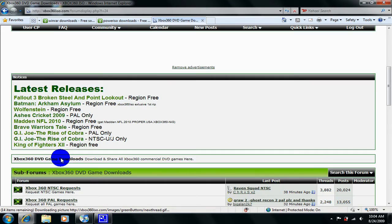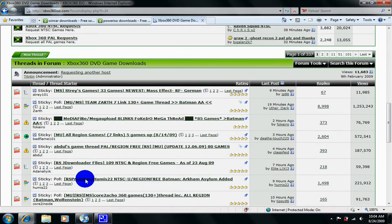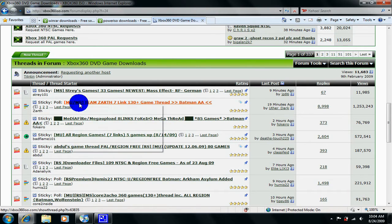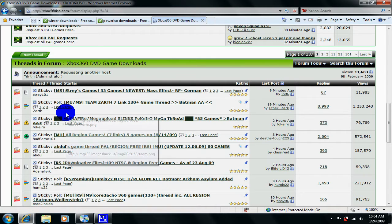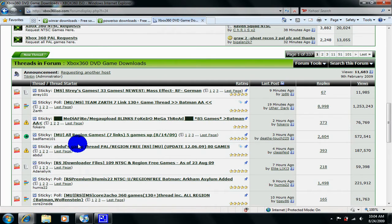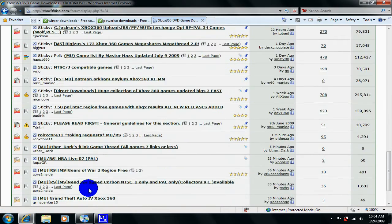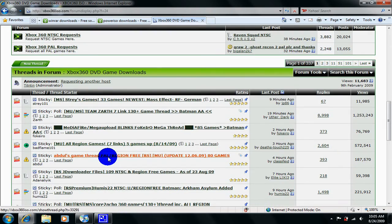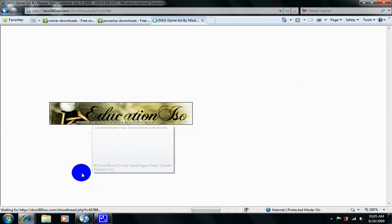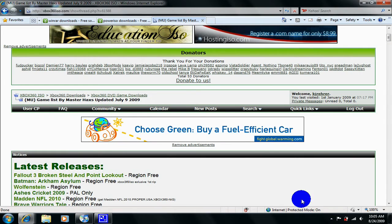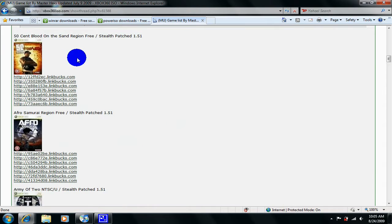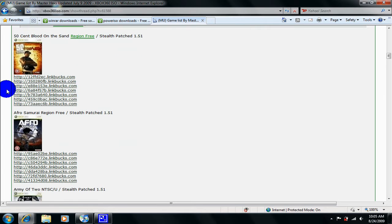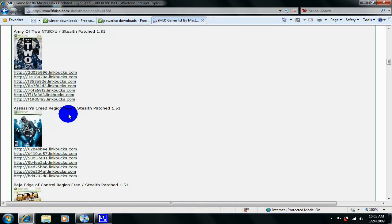Now what I recommend are threads that have MU which is MegaUpload which is the fastest downloading website I've used all the time. As you can see there are tons and tons of threads of games that you can download. Let's just go to right here MegaUpload gamelist. As you can see there are games like 50 Cent Blood on the Sand region free. These are all region free, well this one's NTSC. If you live in North America you're going to need NTSC, if you live in Europe you're going to need PAL. You get the idea.